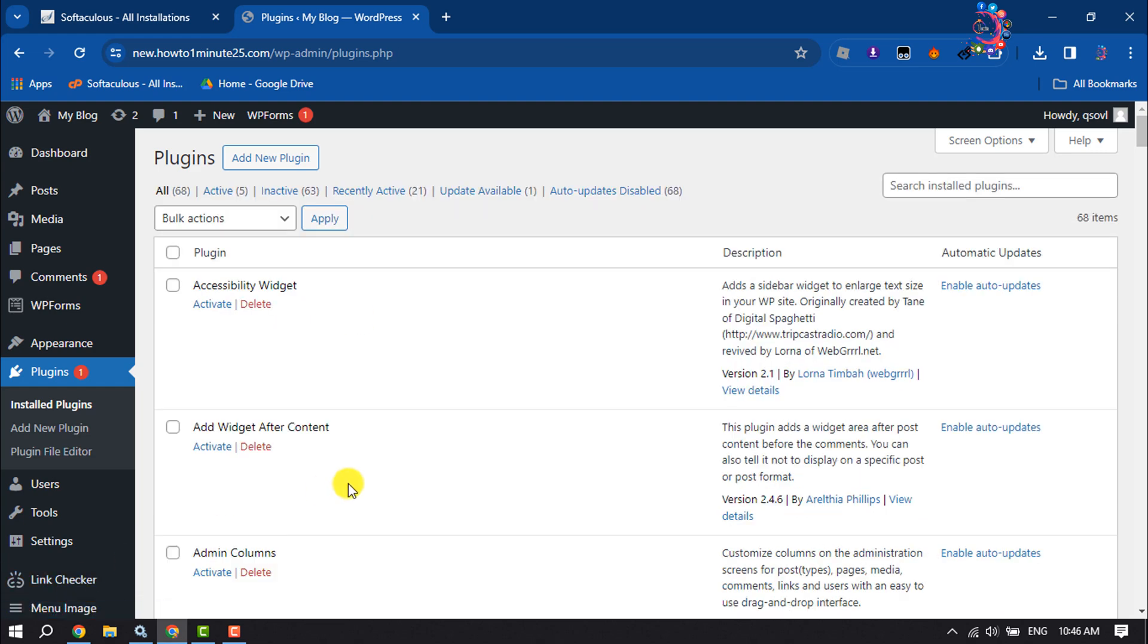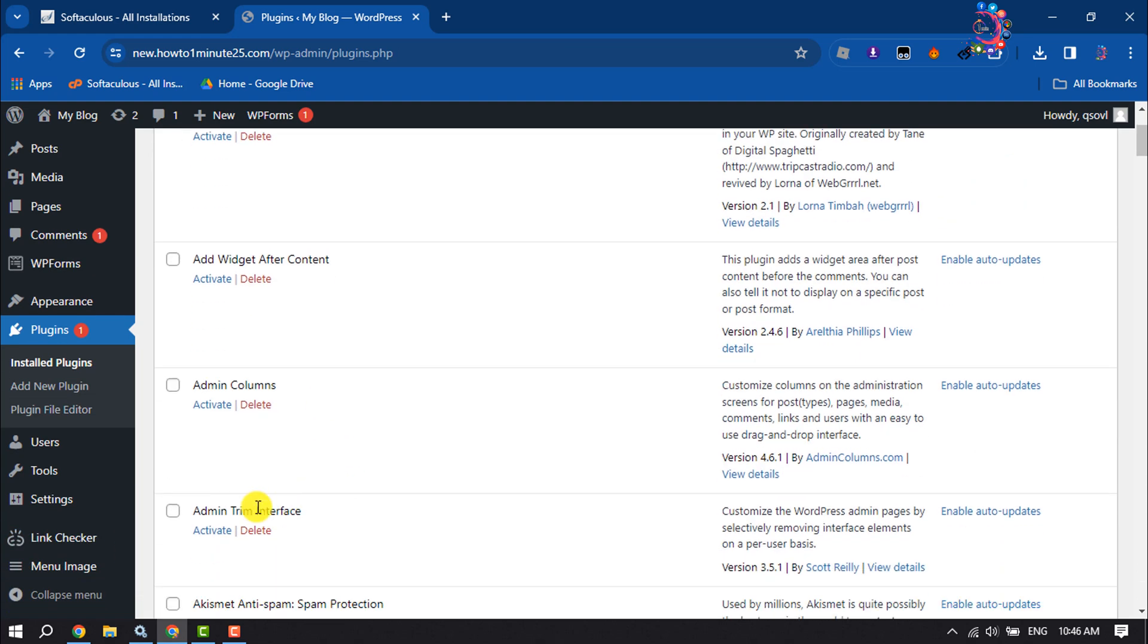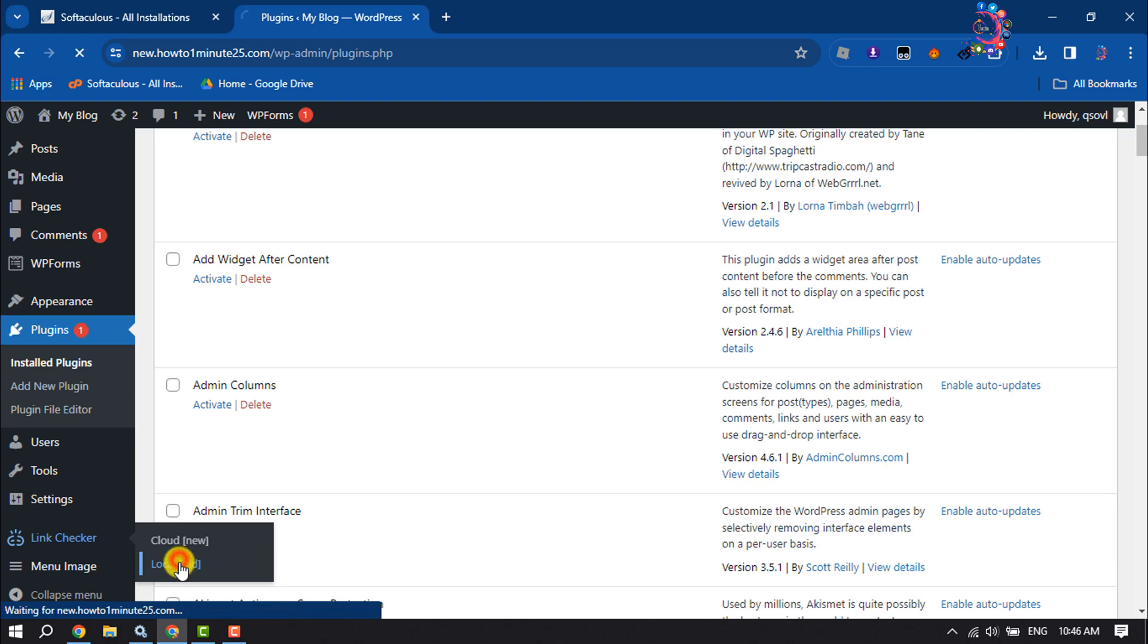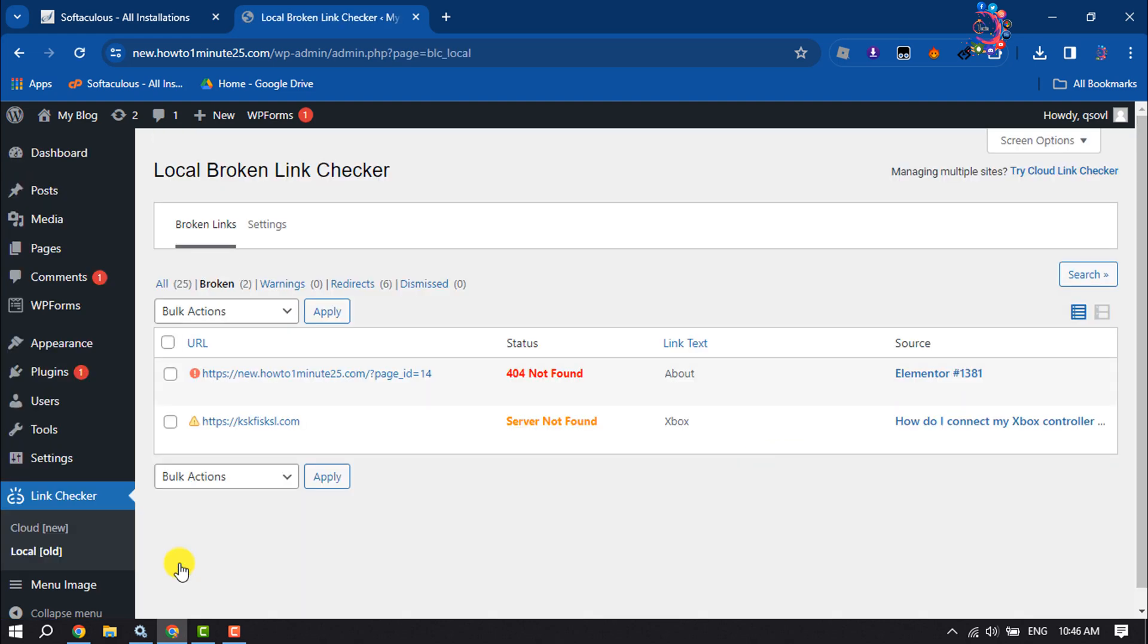Once the plugin is activated, you will get this Link Checker option. Click on Local. We are going to use the old layout of this plugin, so click on Local and make sure to select the Broken tab.